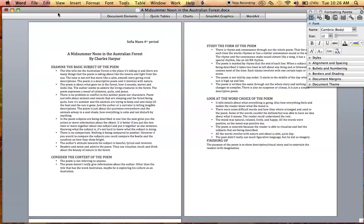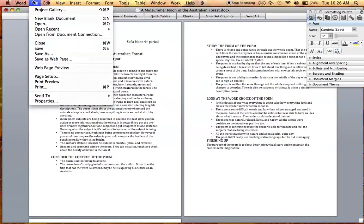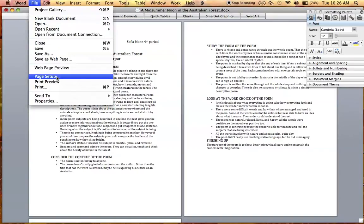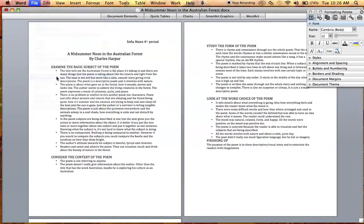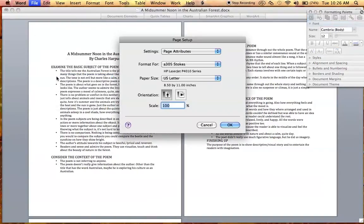Go to File and find and click on Page Setup. From there, you can choose if you want your whole document to be portrait or landscape.